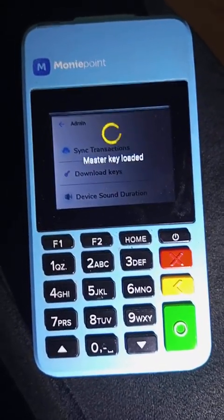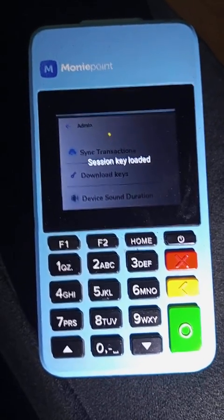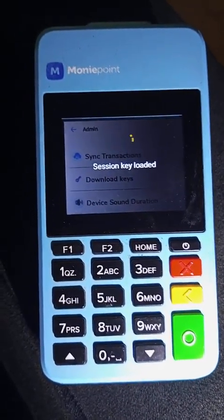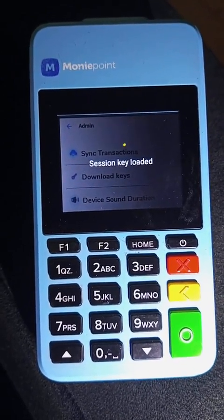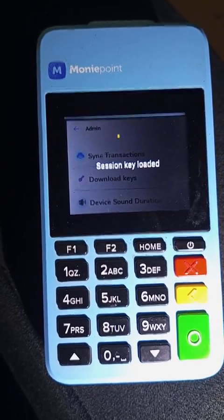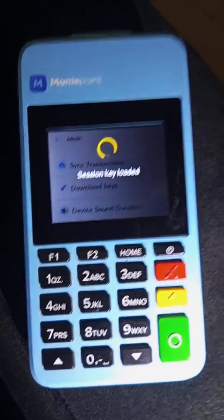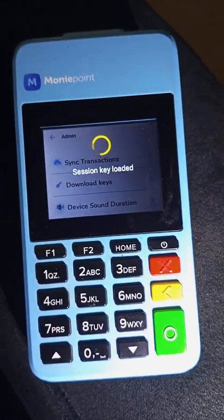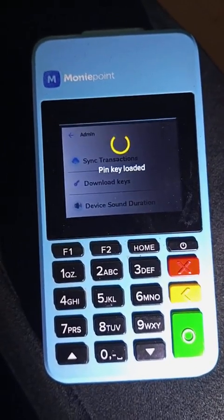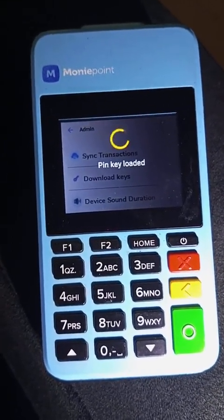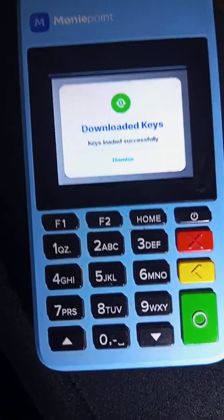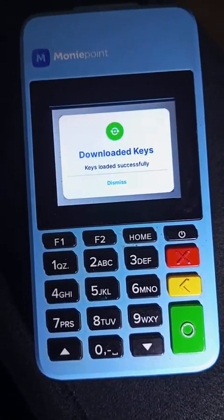Do not cancel it. Master key loaded, session key loaded. Basically it's loading new keys onto the terminal. You will see that sometimes caught 06 or caught 05 or caught 20 errors — after downloading the key, those should go and you will transact smoothly.